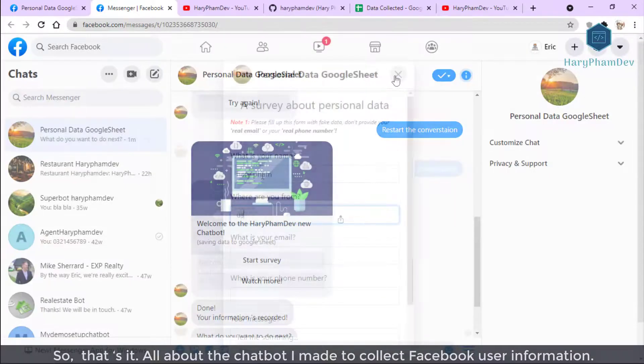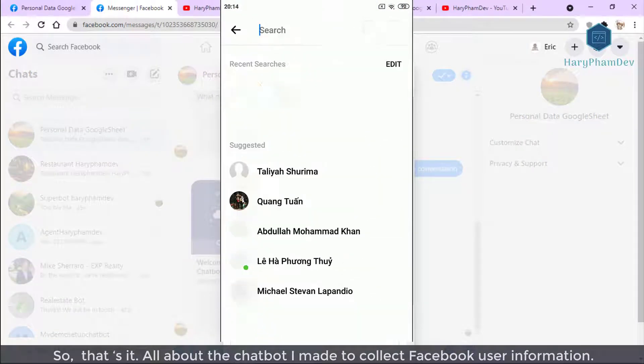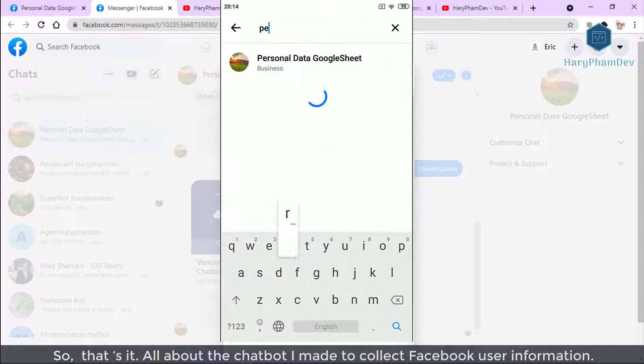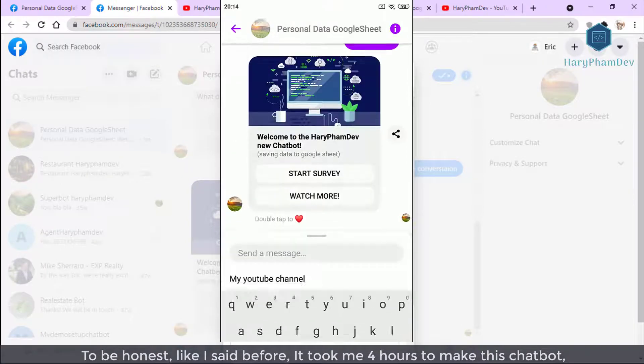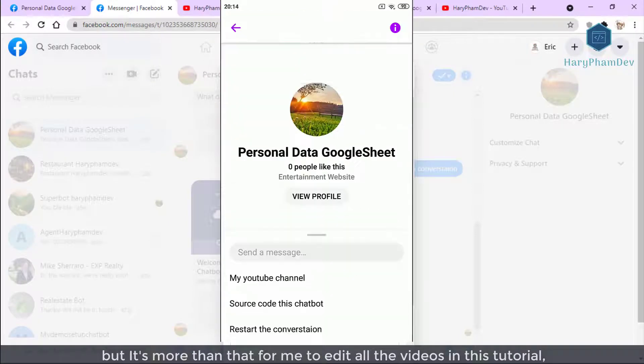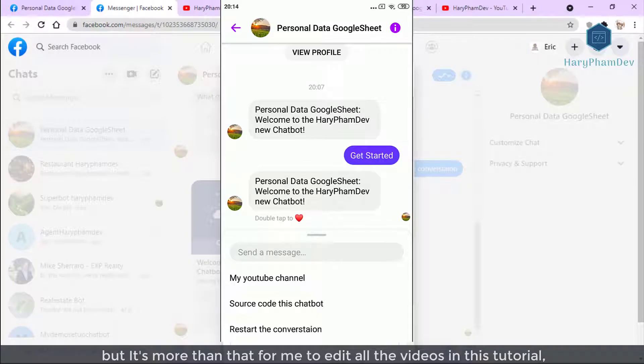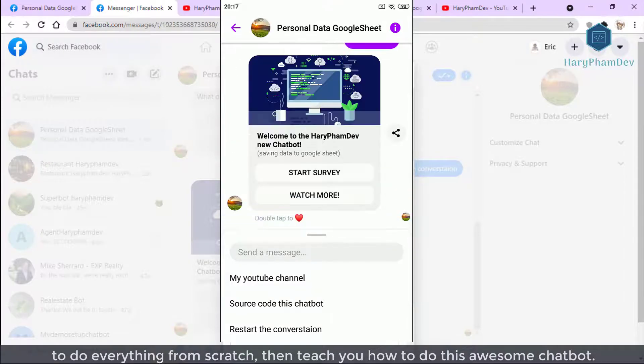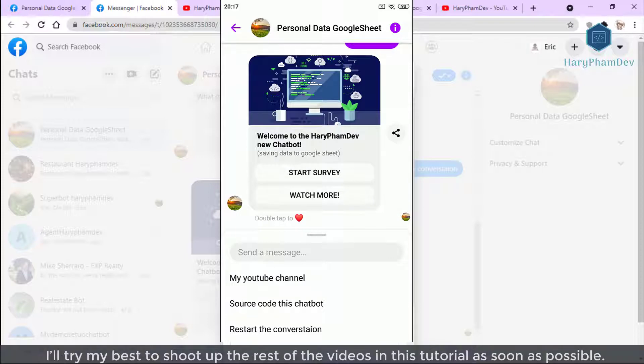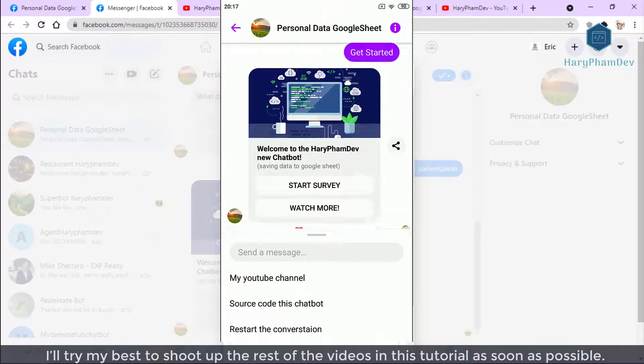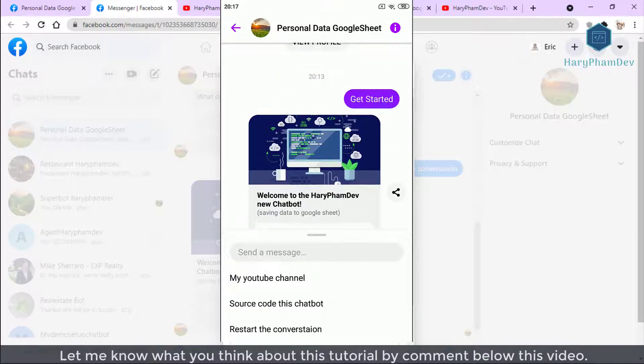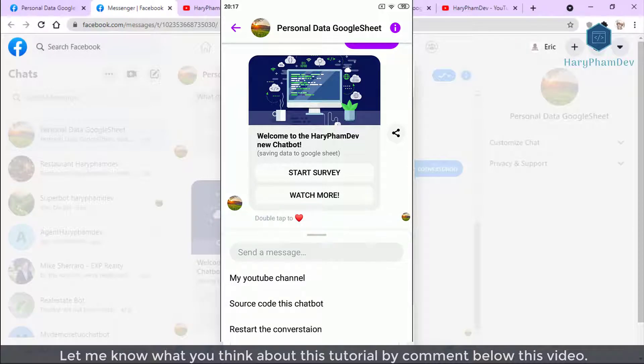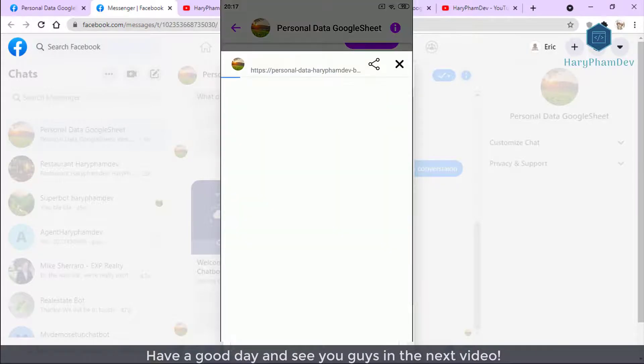So that's it all about the chatbot I made to collect Facebook user information. To be honest, like I said before, it took me four hours to make this chatbot. But it's more than that for me to edit all the videos in this tutorial to do everything from scratch, then teach you how to do this awesome chatbot. But anyway, I'll try my best to shoot the rest of the videos in this tutorial as soon as possible. Let me know what you think about this tutorial by comment below this video. Have a good day and see you guys in the next video.